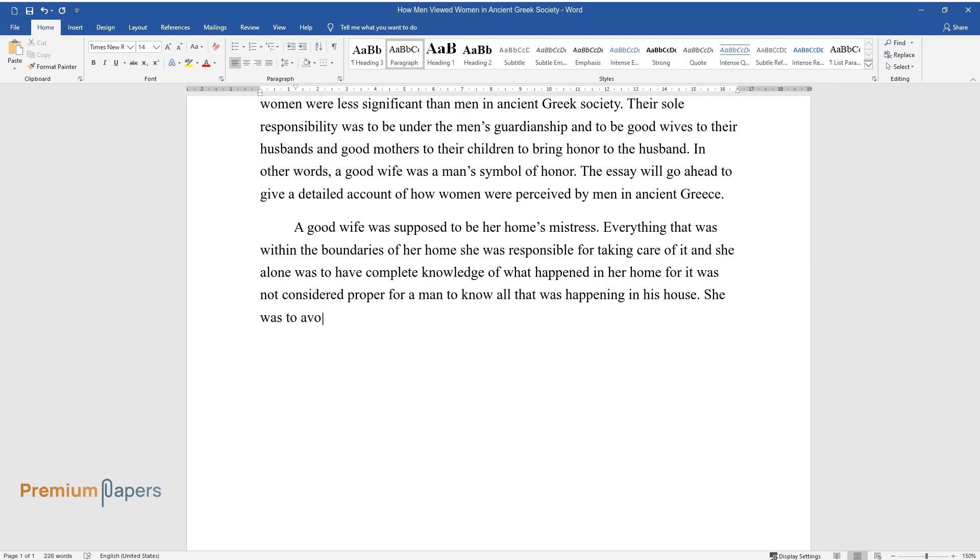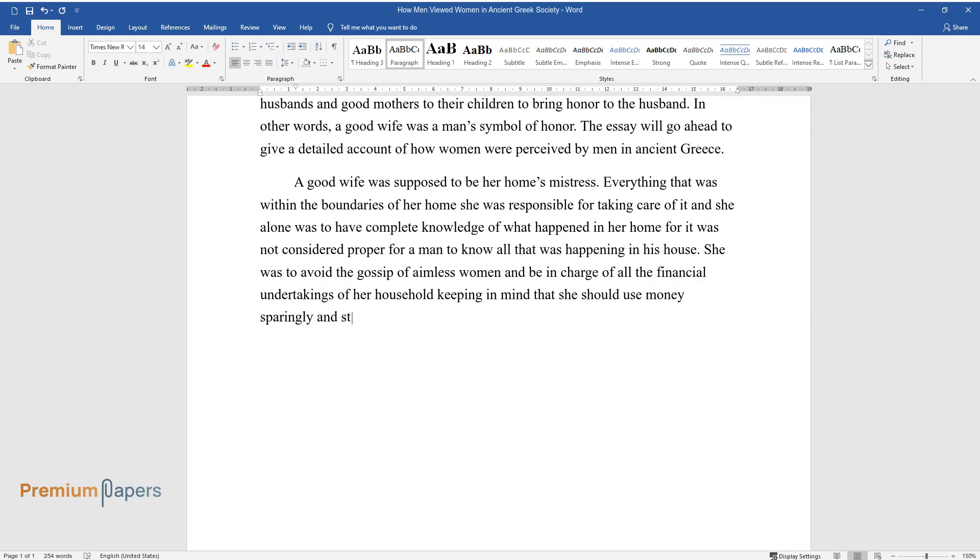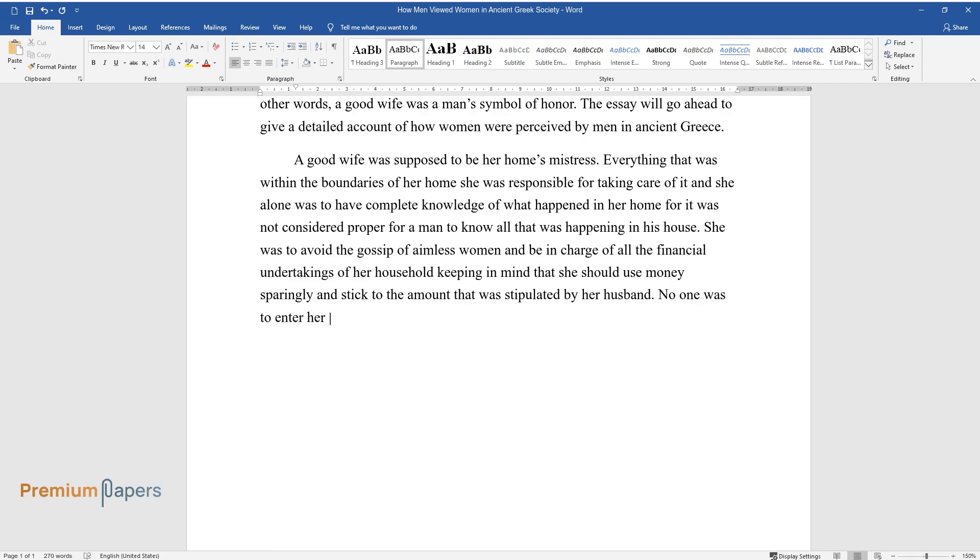She was to avoid the gossip of aimless women and be in charge of all the financial undertakings of her household, keeping in mind that she should use money sparingly and stick to the amount that was stipulated by her husband. No one was to enter her house without the knowledge of her husband.